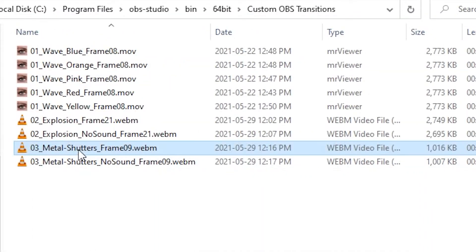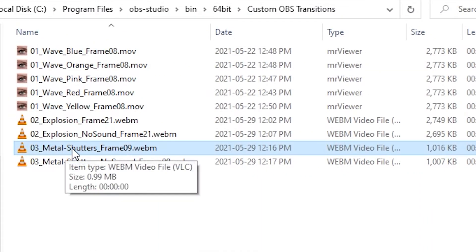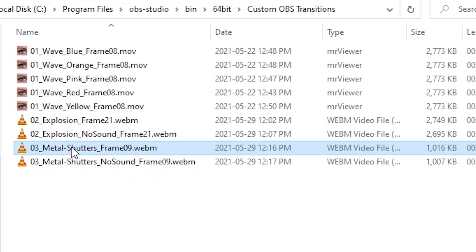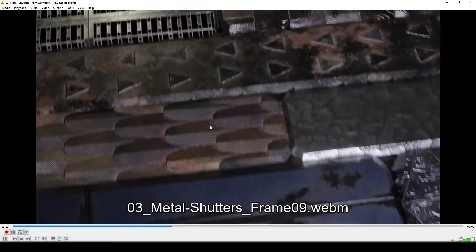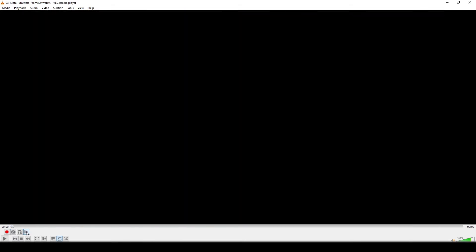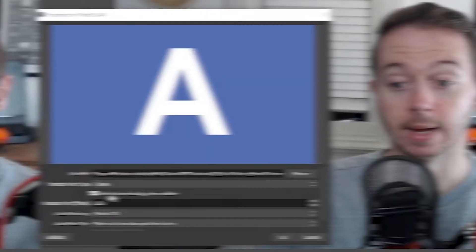We just need to find our custom video that we're using as our stinger transition and open it up in a video player that can do frame by frame until we get to the point where the video covers the whole screen. So how many frames is that? 1, 2, 3, 4, 5, 6, 7, 8, 9. Okay, so we want frame nine.